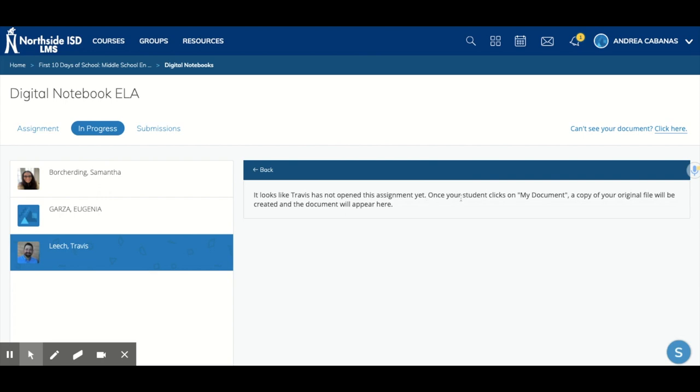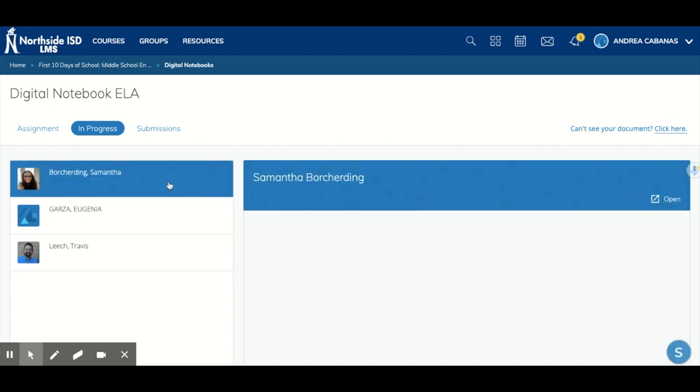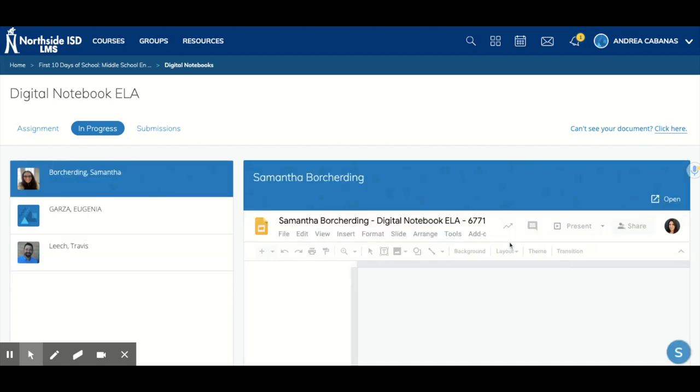It says: once your student clicks on the document, a copy of the original file will be created and the document will appear here. So let's look at Samantha's assignment.